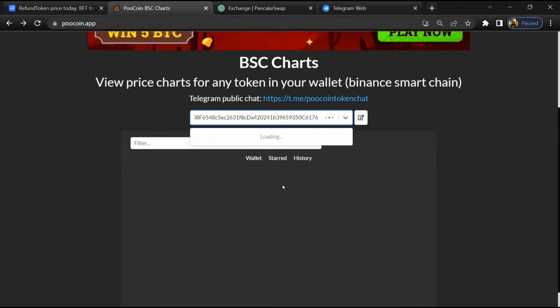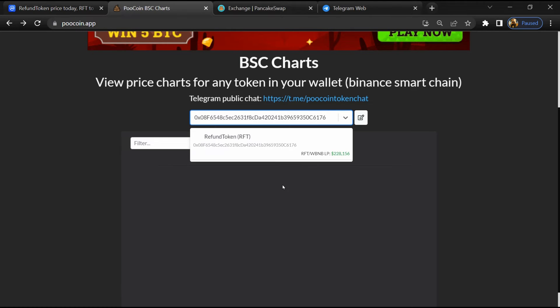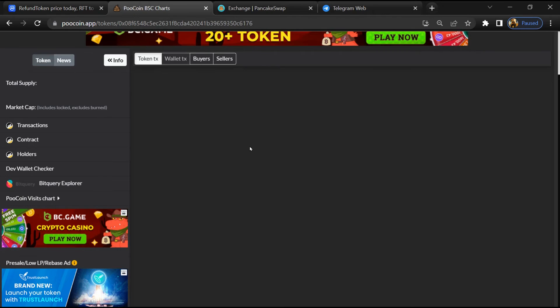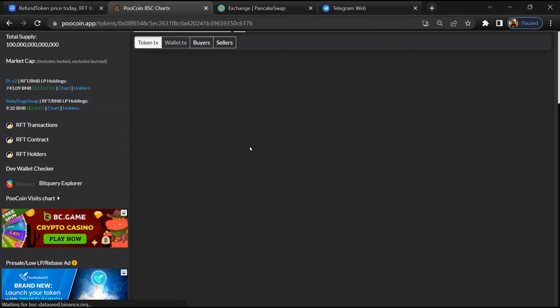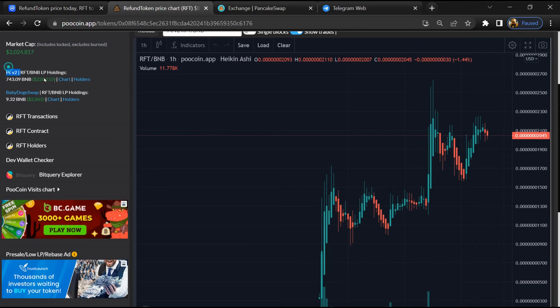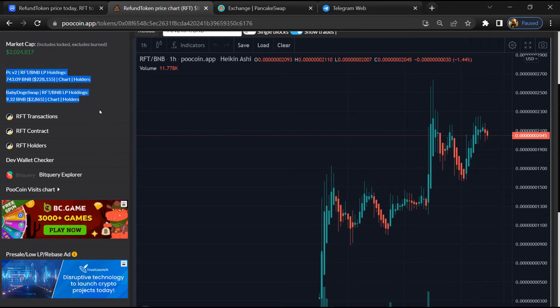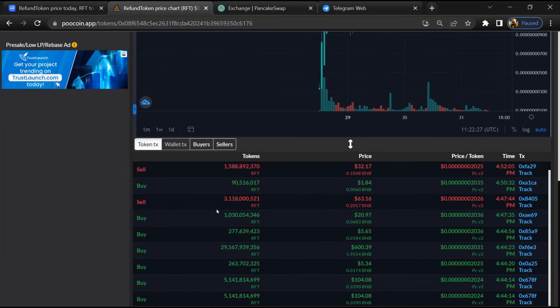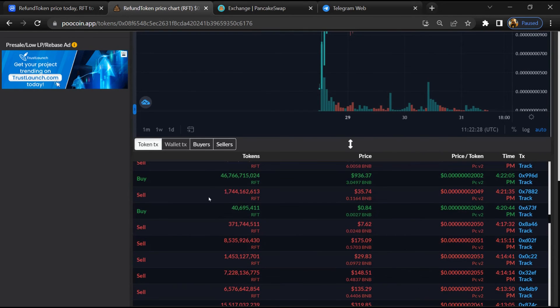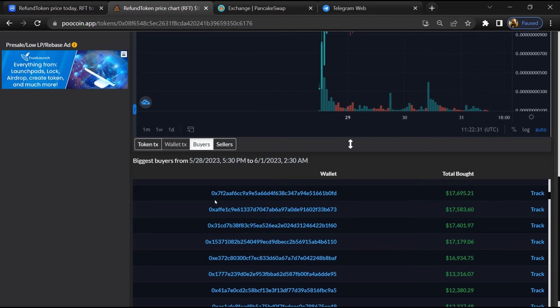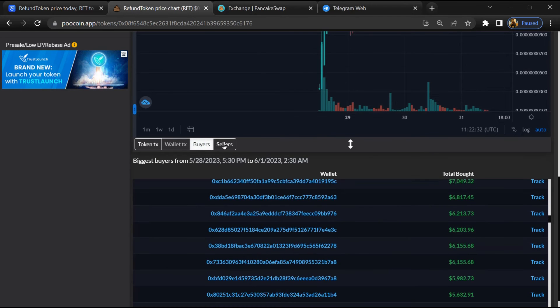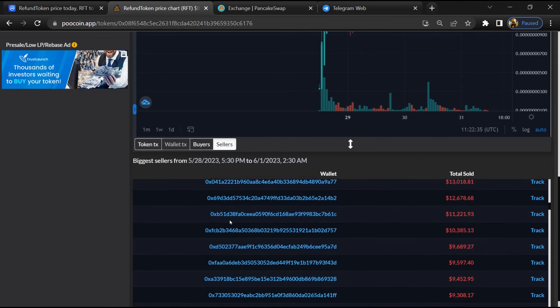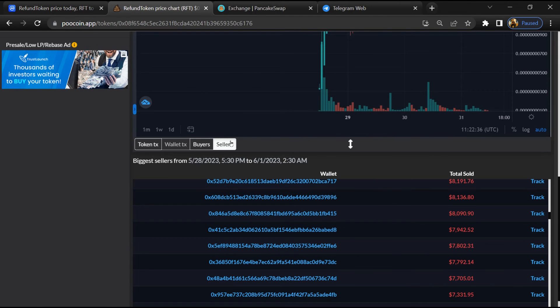Then you will open this token. Now here you can check liquidity locked amount, and here you can check buying and selling transaction details.